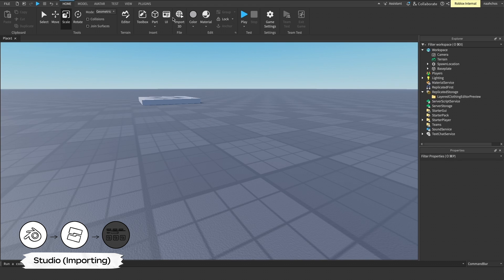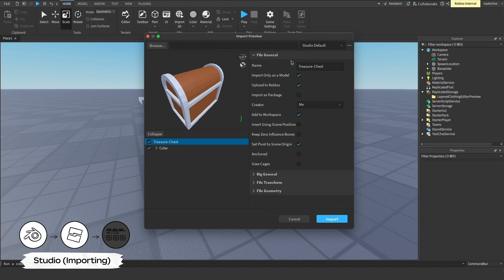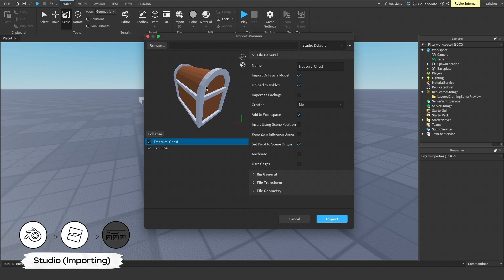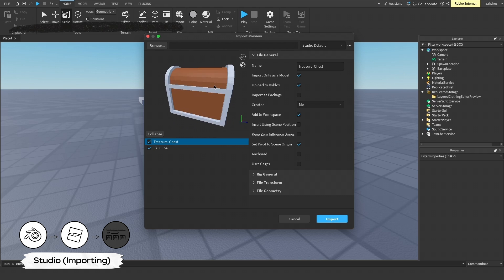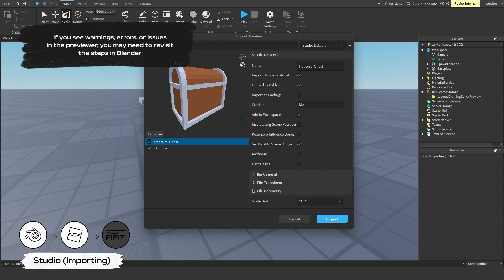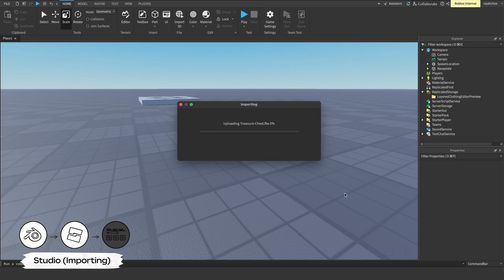In Studio, select Import 3D and select your file. The 3D importer shows a preview of your model file and alerts you to any general issues. If you are missing textures on your assets, you can still import the asset, and upload the textures later as an image, and assign the texture manually. Next, select Import to add the model to your workspace.